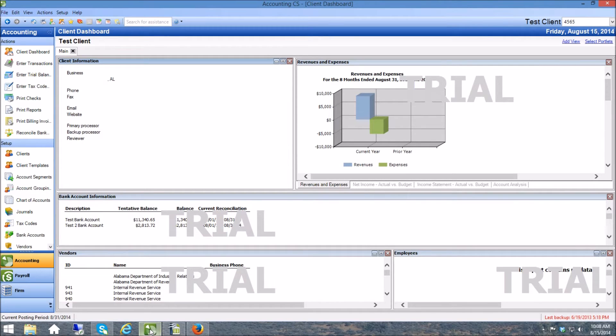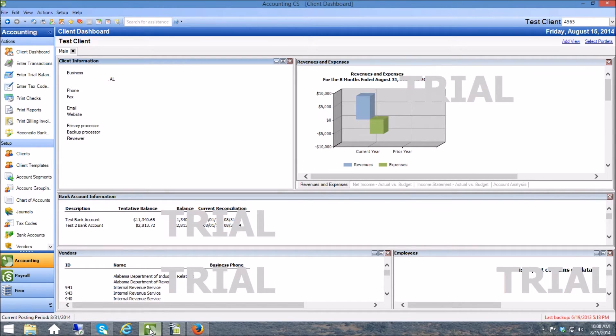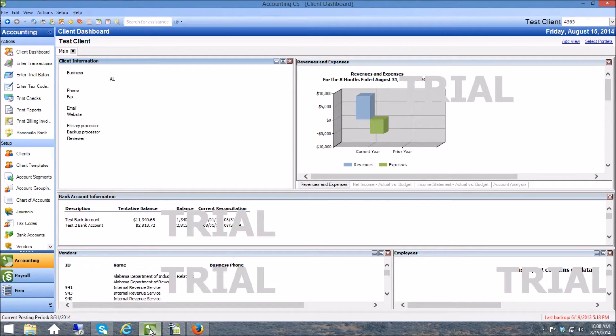So I am not an Accounting CS expert by any means but I do know my way around the software and this is a sample client that we put together to illustrate exactly how this works.